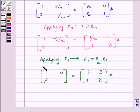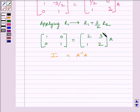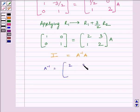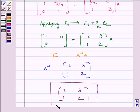We have obtained the identity matrix on the left-hand side. We know the identity matrix is equal to A inverse multiplied by A. Comparing these two expressions, we get A inverse is equal to [[2, 3], [1, 2]]. So our required inverse is given by the matrix [[2, 3], [1, 2]]. This completes the session. Hope you understood. Take care and goodbye.